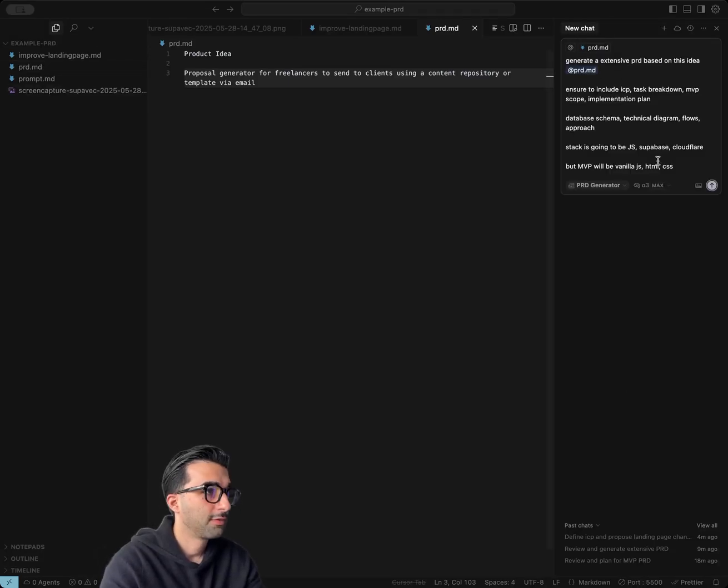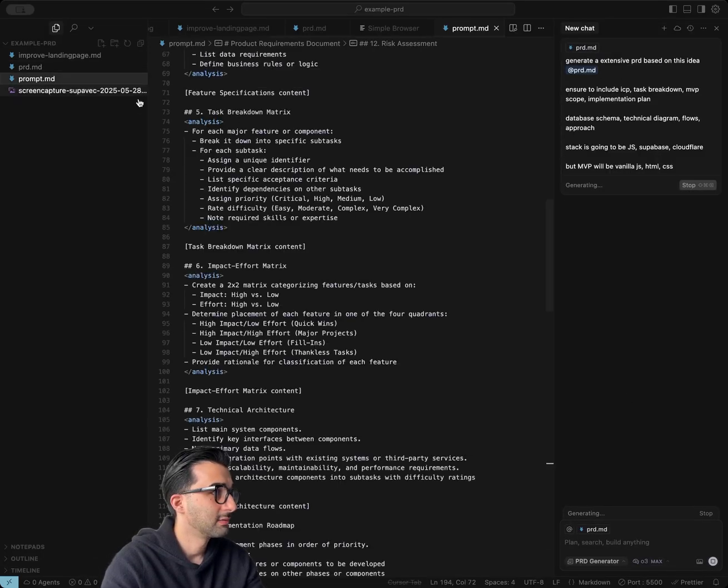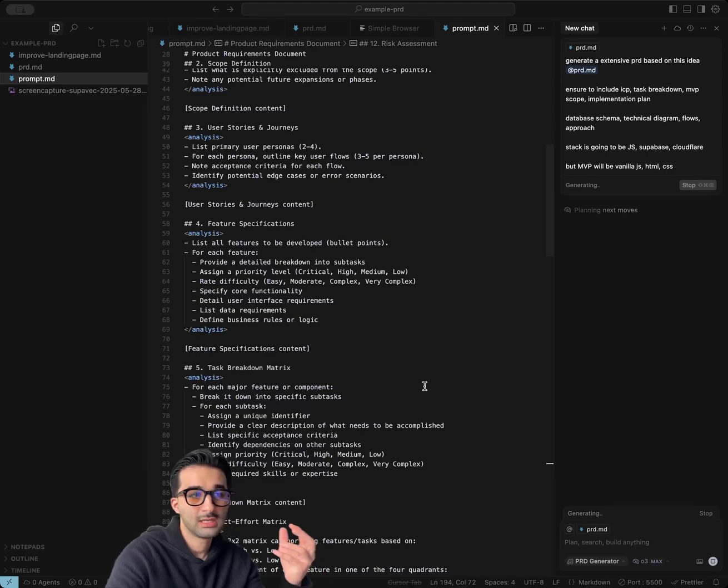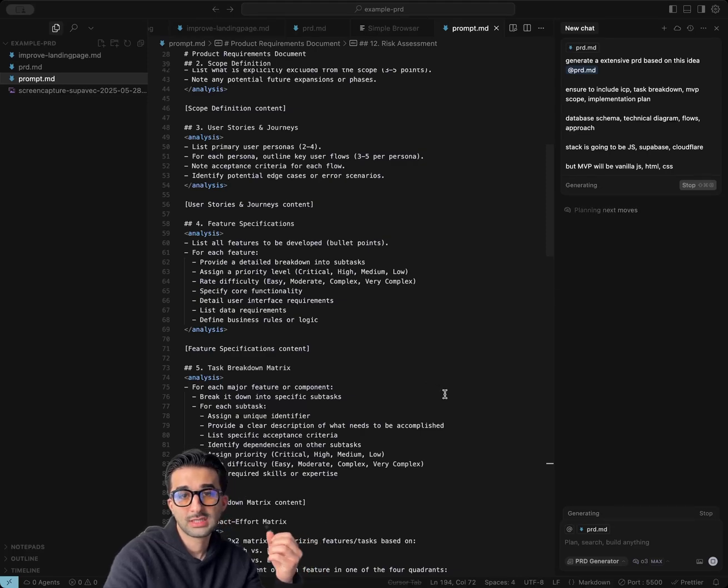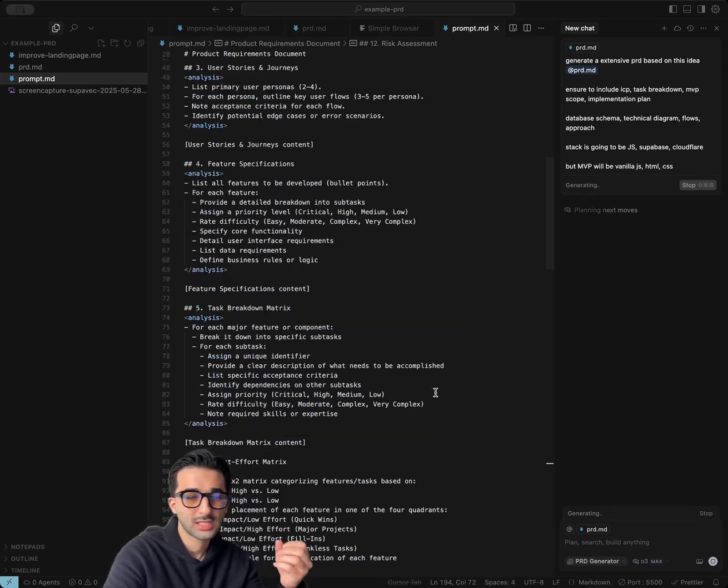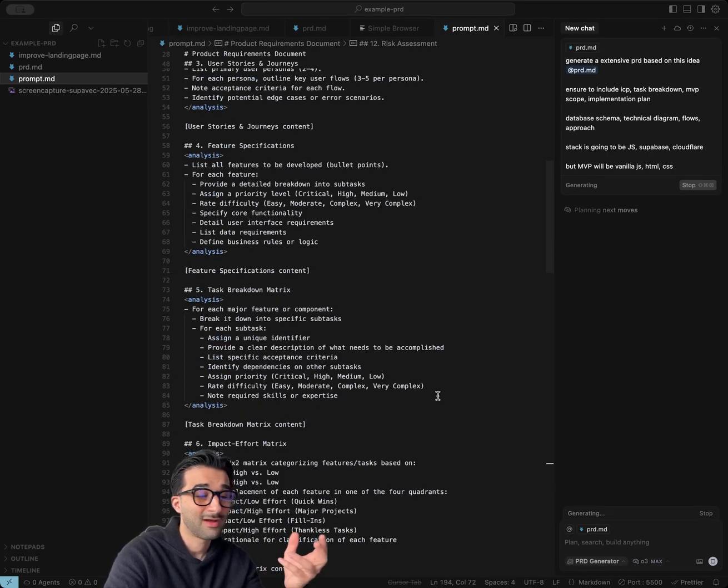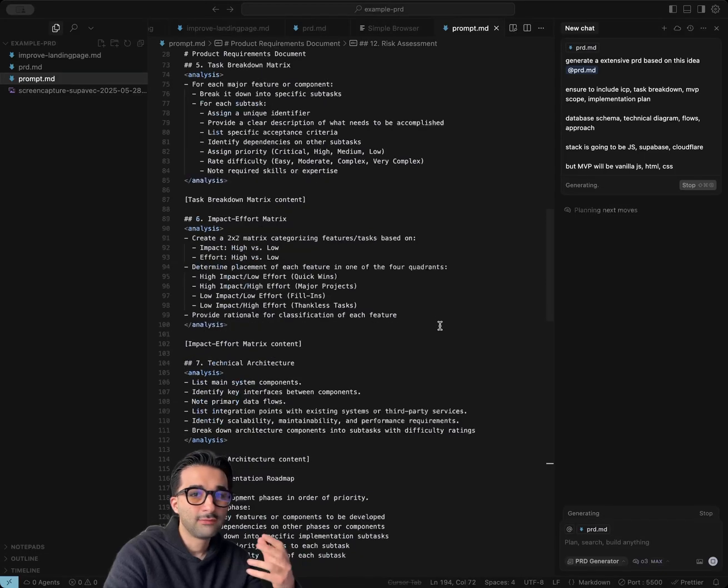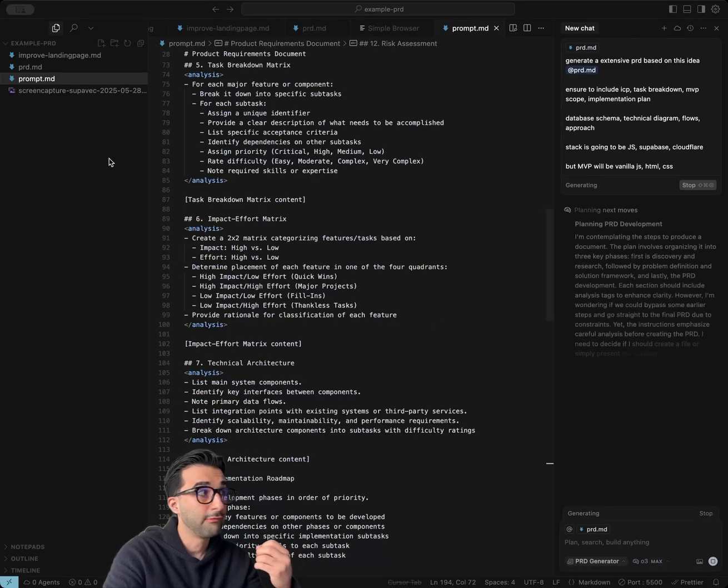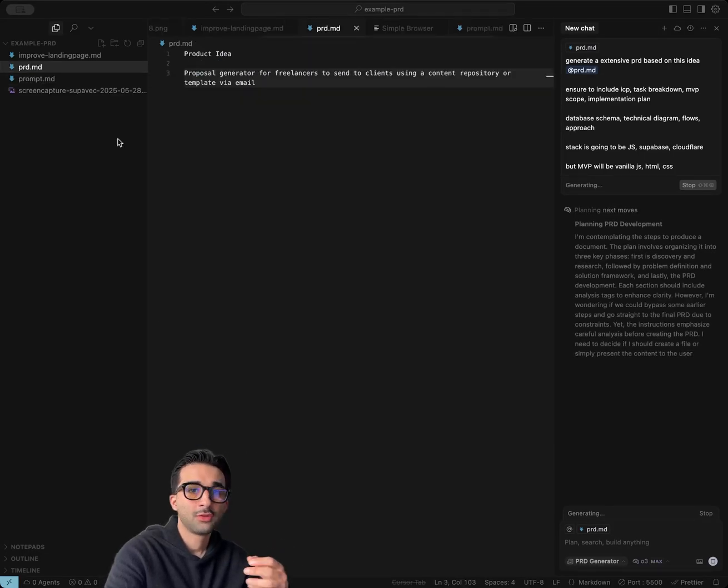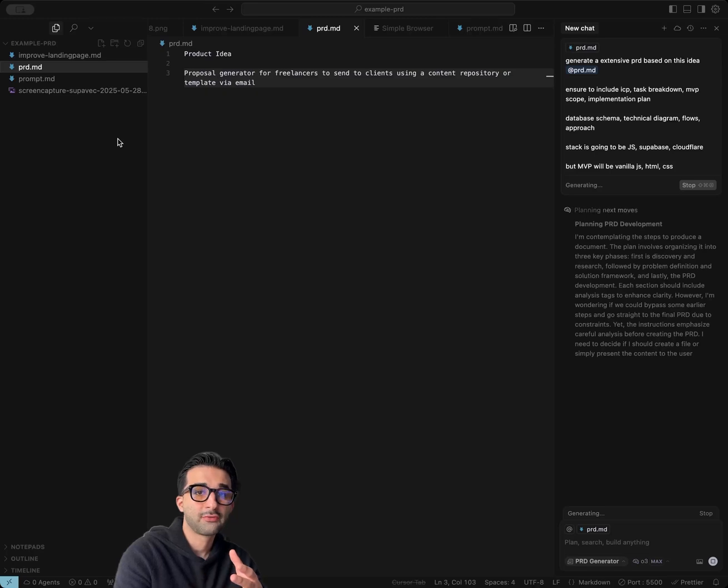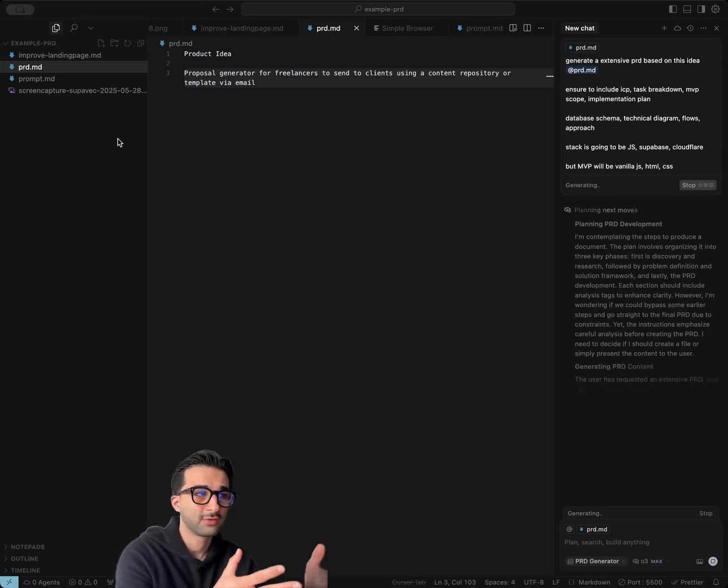So this custom agent mode has a prompt that looks something like this. The idea is it's able to give you a task breakdown, define the impact effort, the ICPs, and give you a full breakdown of how you should approach implementation, not only as context for you, but also for the agents that are going to be working on this afterwards.